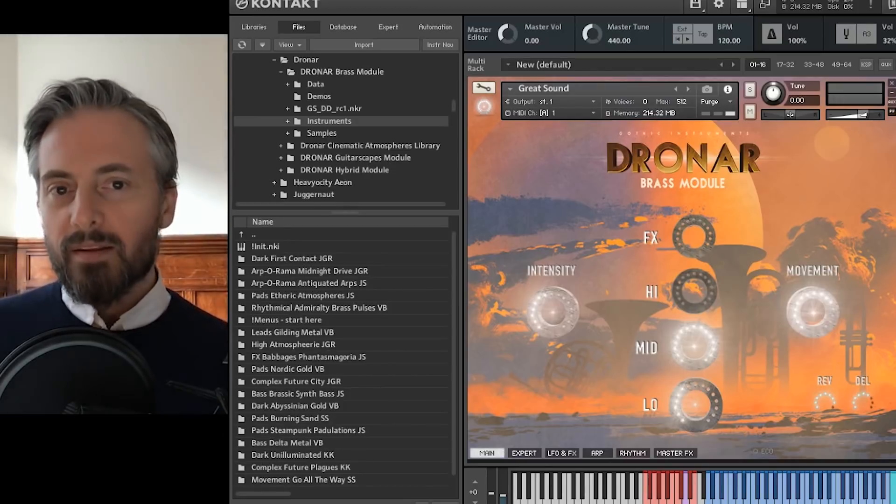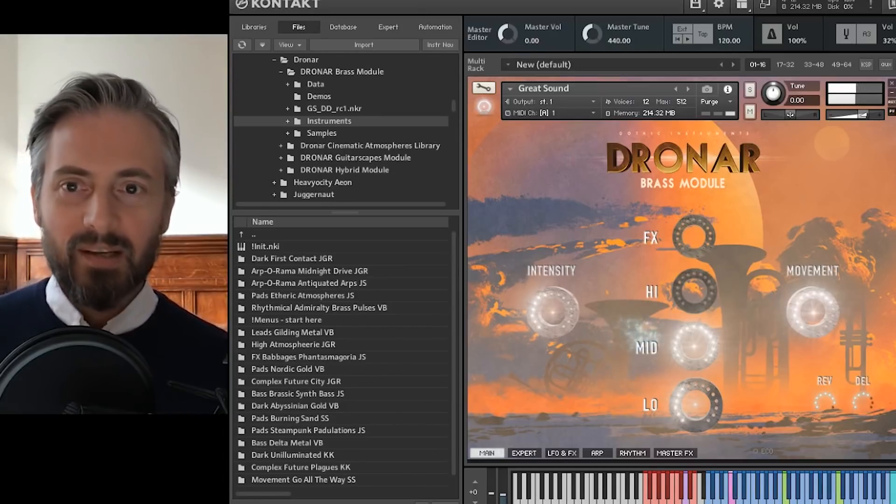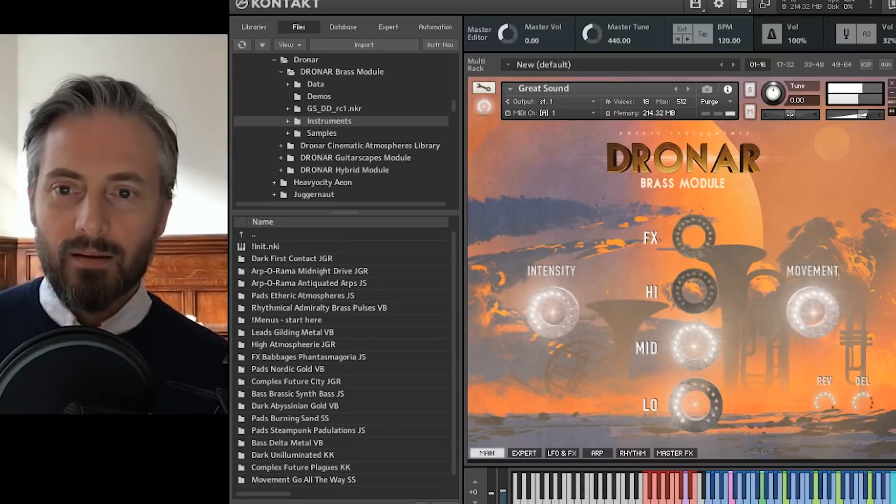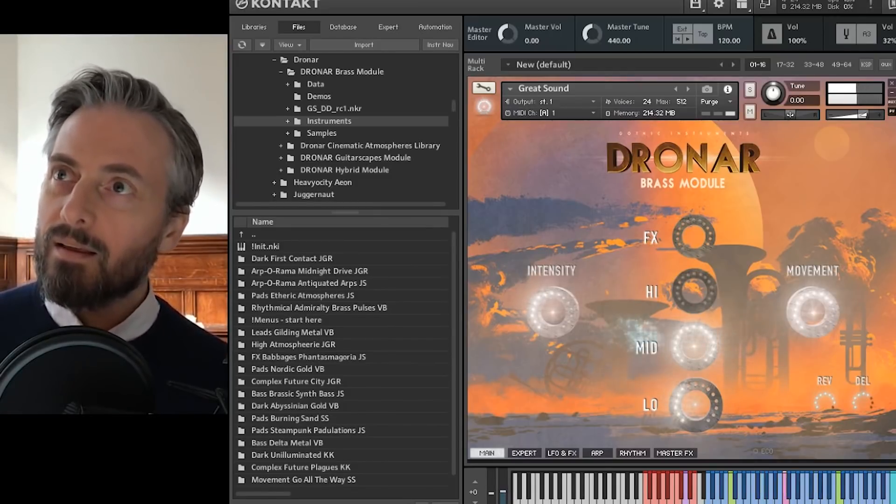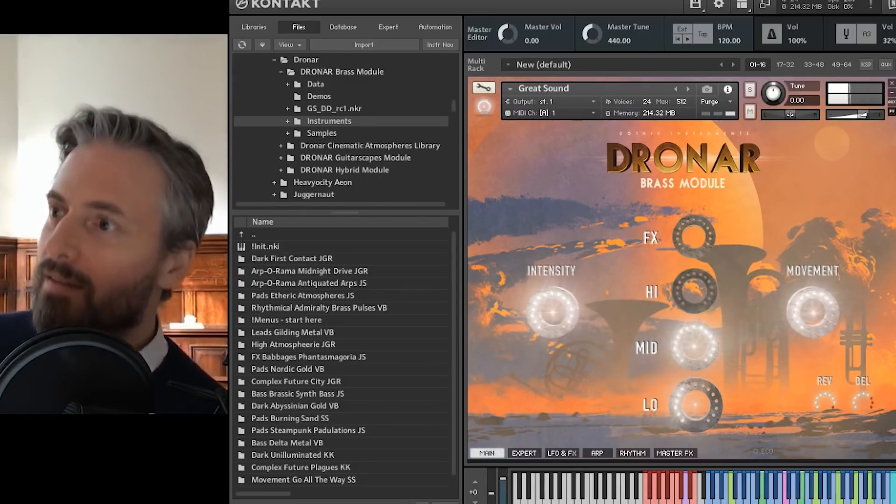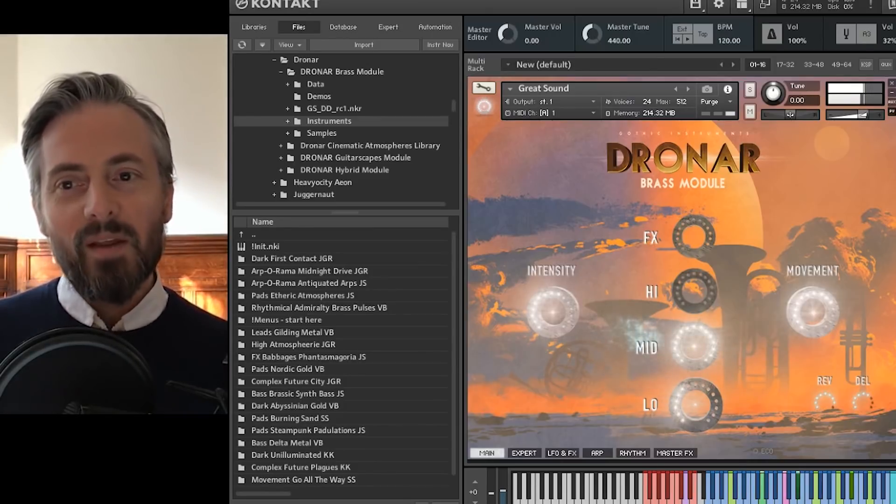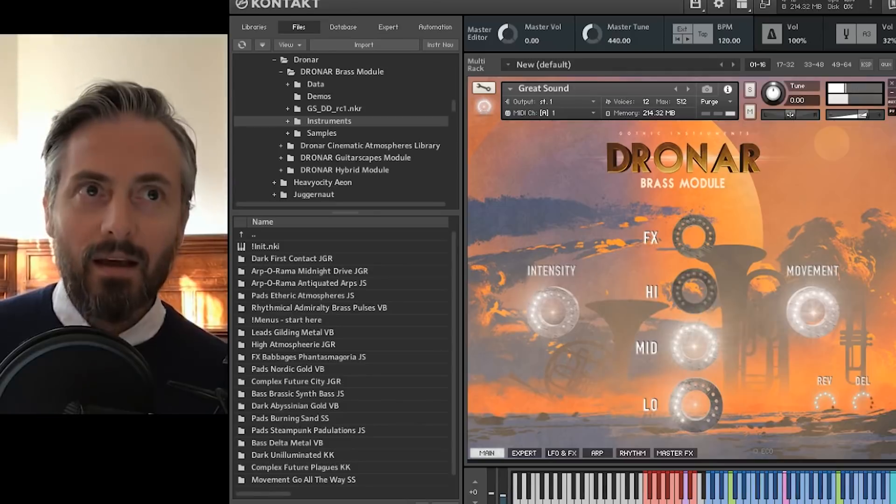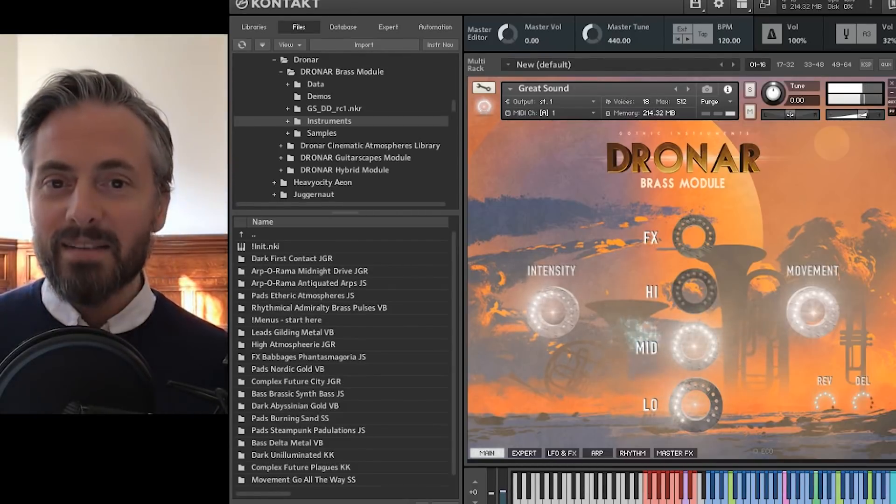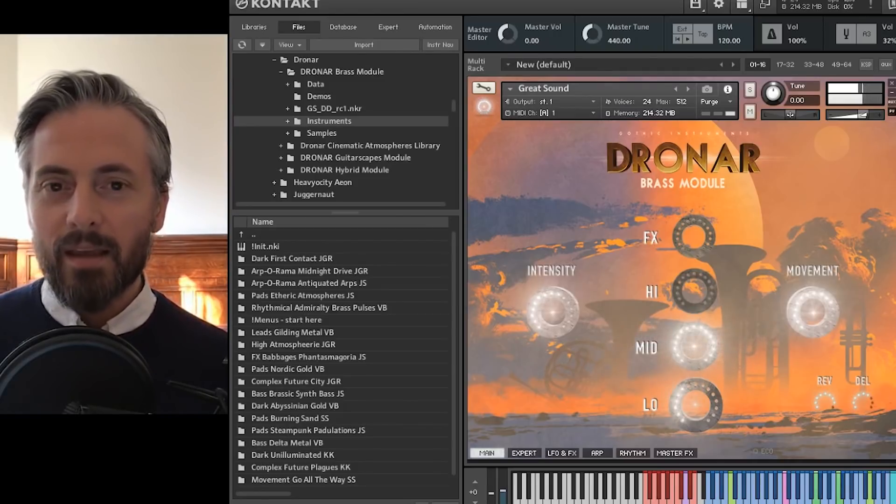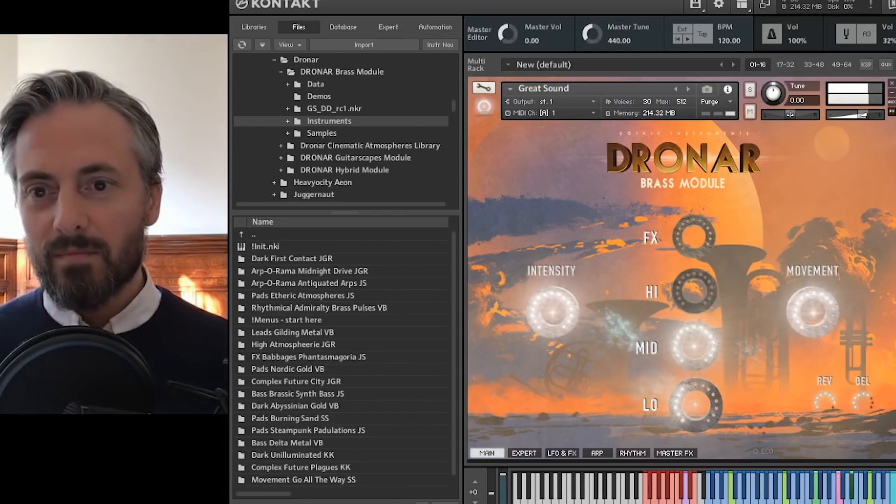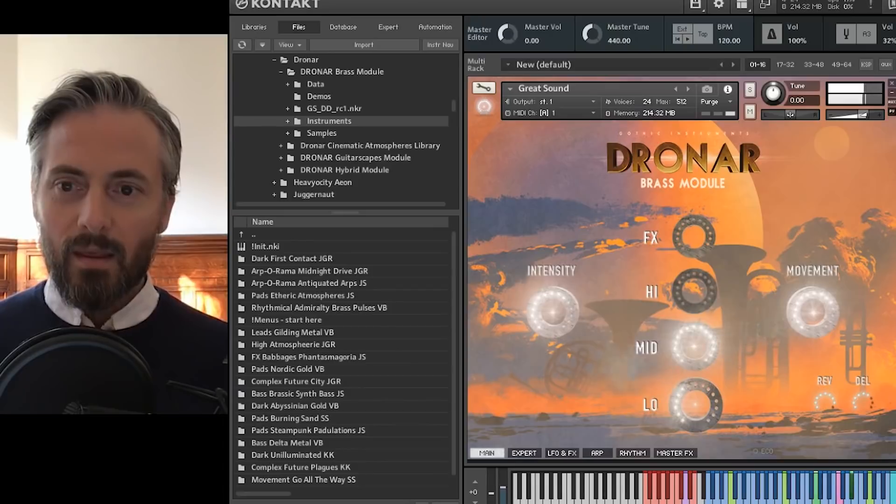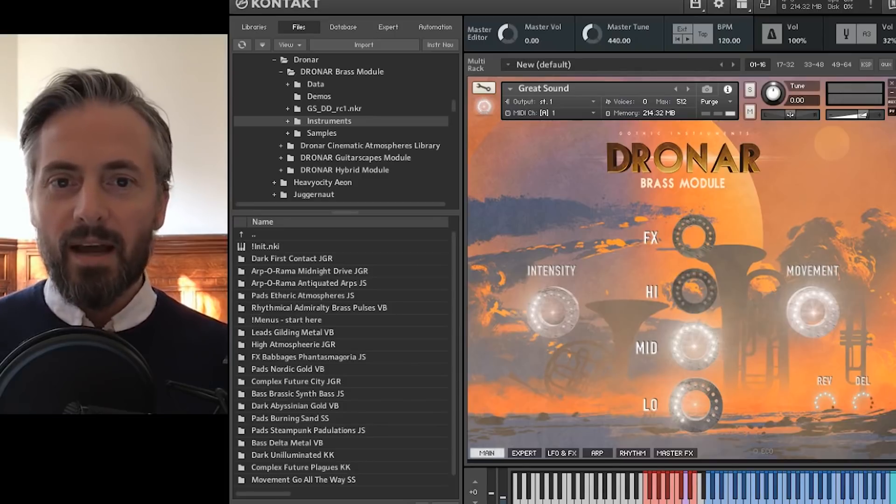He spent about two months getting all these different nice sounds and weird sounds and prepared them all for this Dronar engine. Rather than this being a standard orchestral brass library, although it's got nice brass, it's designed to have a lot of pads and atmospheric sounds to make it in a lot of ways more useful than a standard brass library.